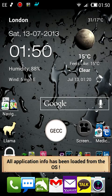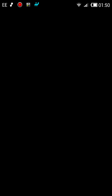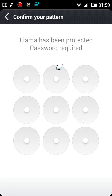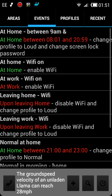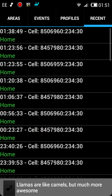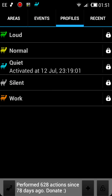Llama is a really great application and I'm really loving this. It allows you to basically set various events that will actually be triggered based on the cellular data towers — the masts. You can see here the various cells and the various profiles.